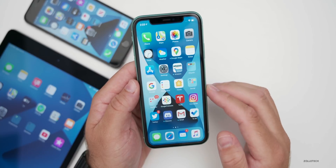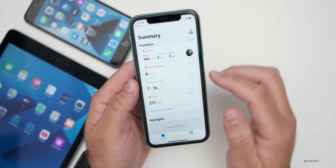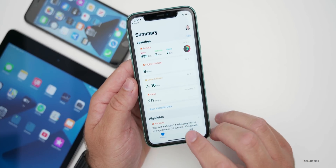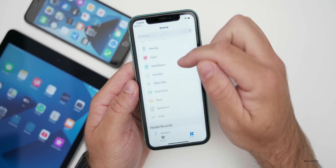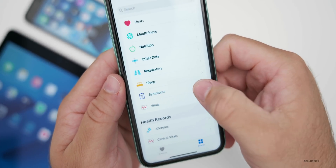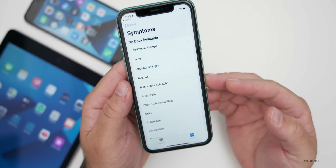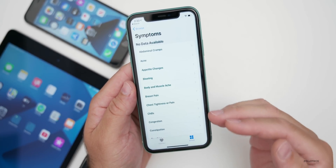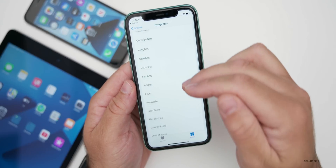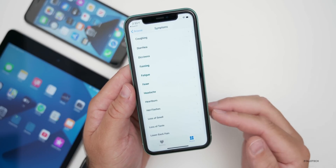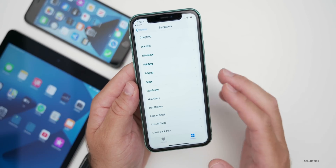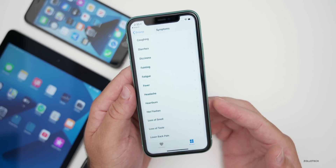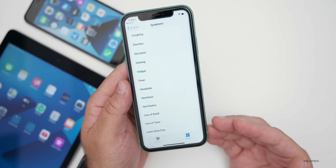In Health, we have a couple of new options. If you go into Health and then browse at the bottom and scroll down, we now have a Symptoms category. Symptoms is a new category where you can put in information based on if you have anything from acne to chills, congestion, fainting, fatigue, loss of smell, hot flashes — any of these things can be logged. This could be an easy way to record this information should you need it for a doctor, or if you want to keep track of it yourself.